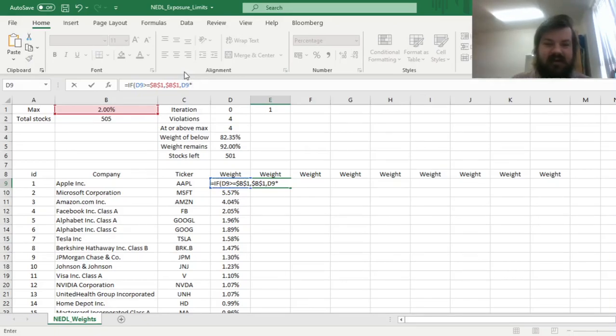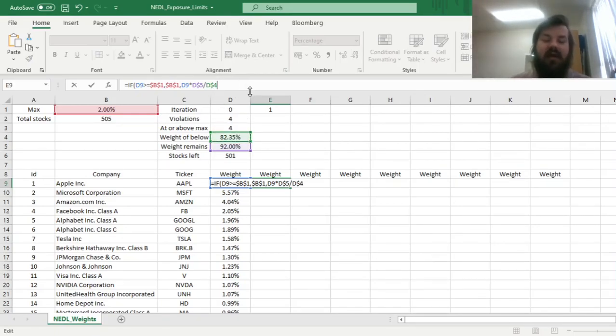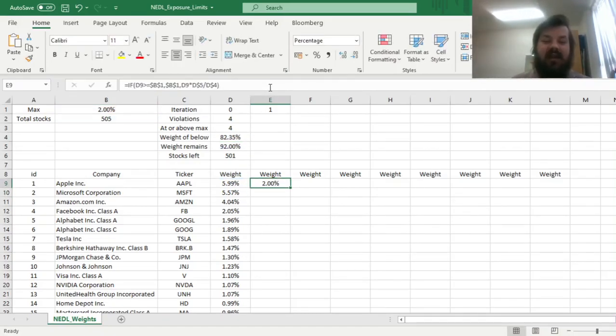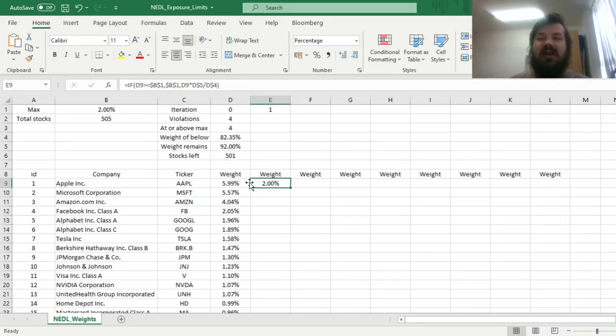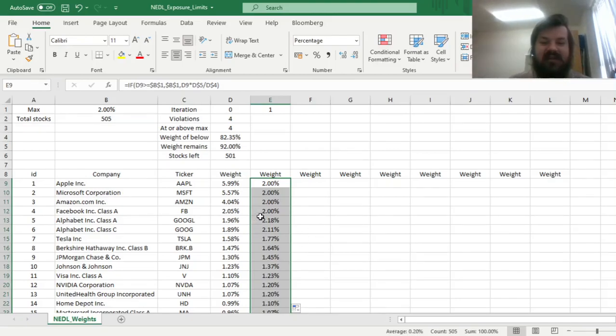So let's calculate our weight in the previous iteration, times the weight that is remaining, over here, and we can lock the row, divided by the weight of the companies below the exposure limit. And that would allow us to calculate the adjusted weights of the stocks that did not break through the exposure limit at the previous stage. And we can see a problem emerging.